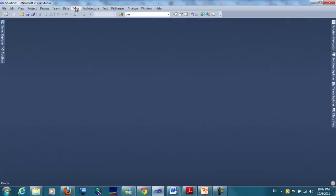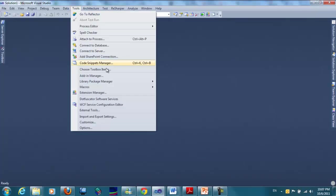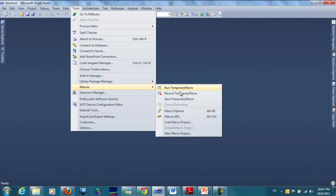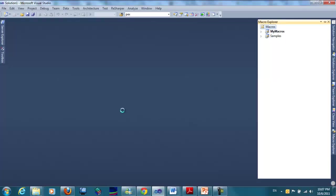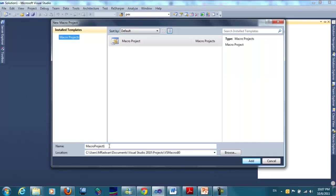We will open Macro Explorer and then create new macro. We will name it Demo.